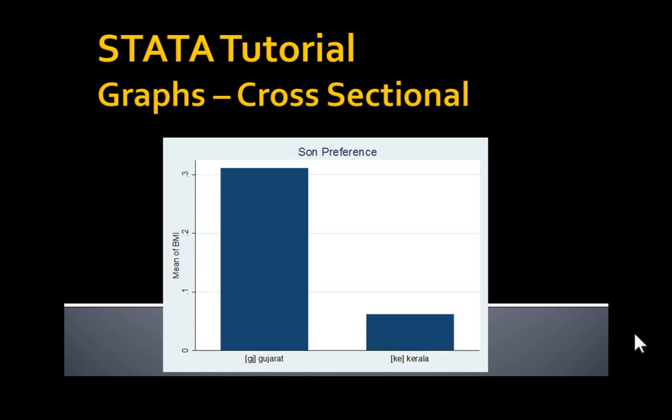In this tutorial, I will show you how to use data to produce graphs, especially cross-sectional bar graphs.